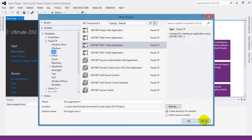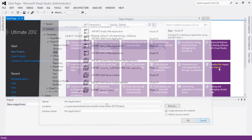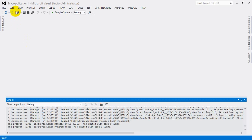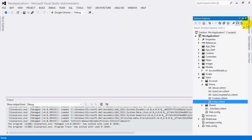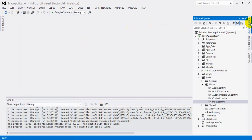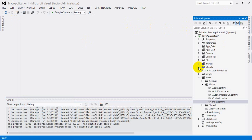Actually I have already created the application so I don't need to create a new project. My application name is MVC Application 1. After creating this application the page will look like this. You can go to the Solution Explorer — if you don't see it on the right side, go to View and select Solution Explorer. It will automatically be displayed in the right side corner.